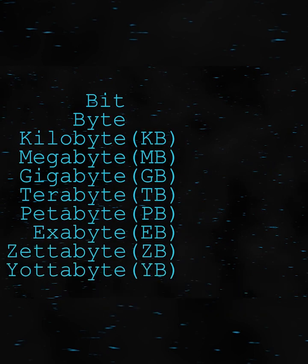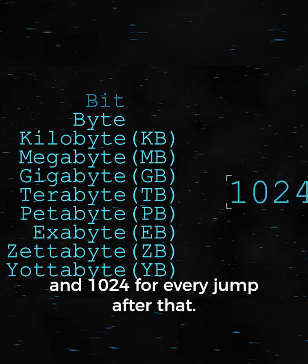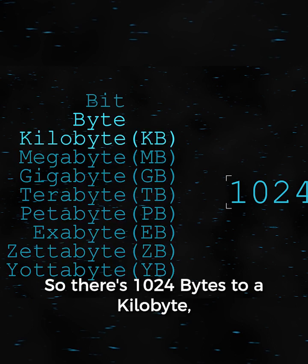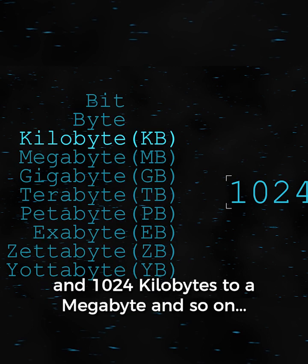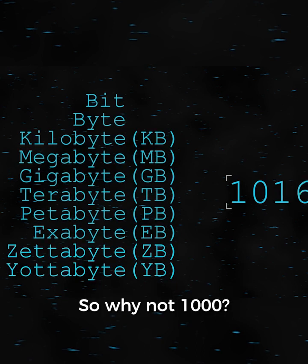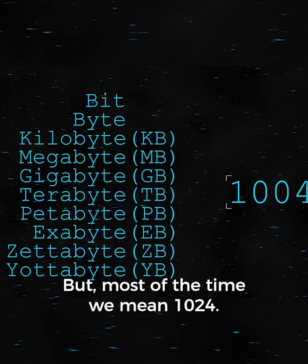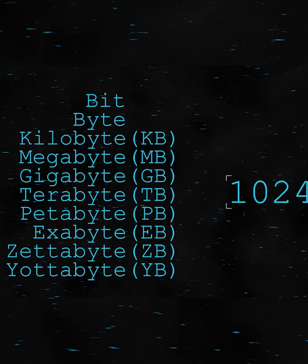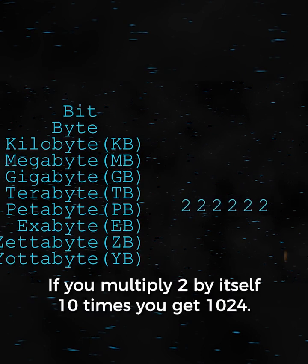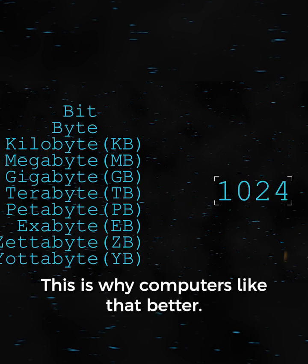Let's get a bird's eye view of all of this: 8 bits to a byte, and 1024 for every jump after that. So there's 1024 bytes to a kilobyte, 1024 kilobytes to a megabyte, and so on. So why not 1000? Actually, by some definitions it is 1000, but most of the time we mean 1024. Computers like the number 2 — if you multiply 2 by itself 10 times, you get 1024. This is why computers like that better.